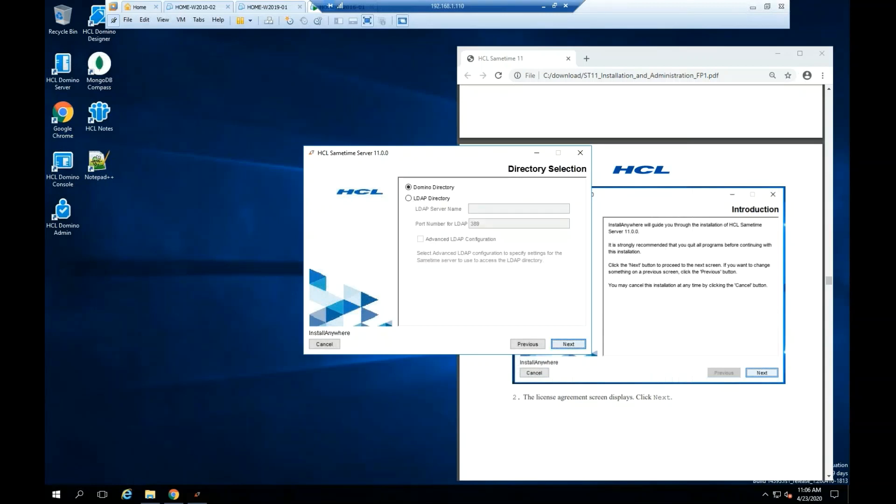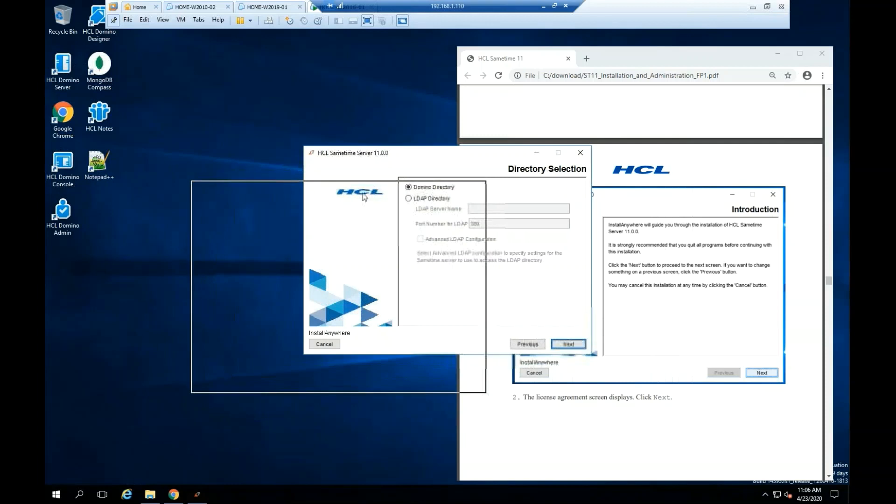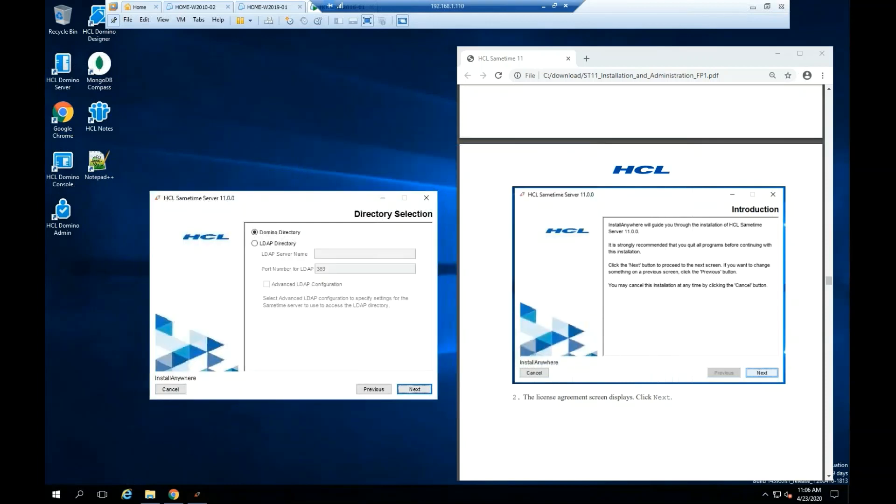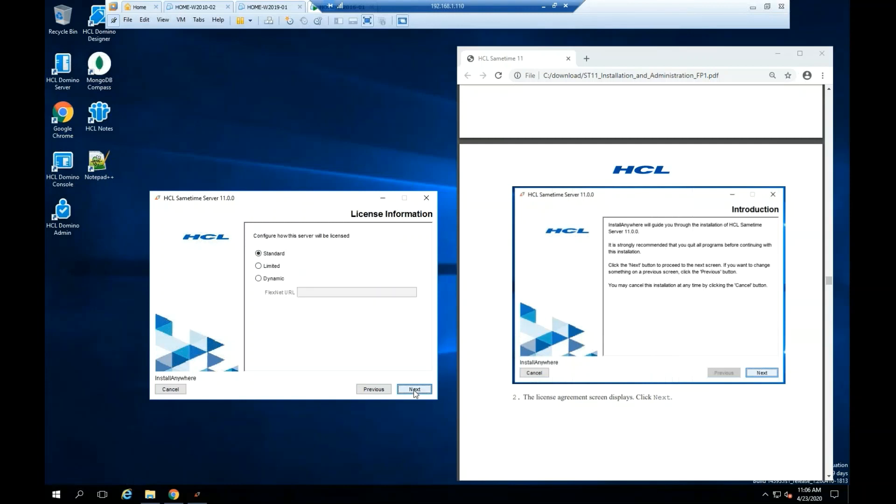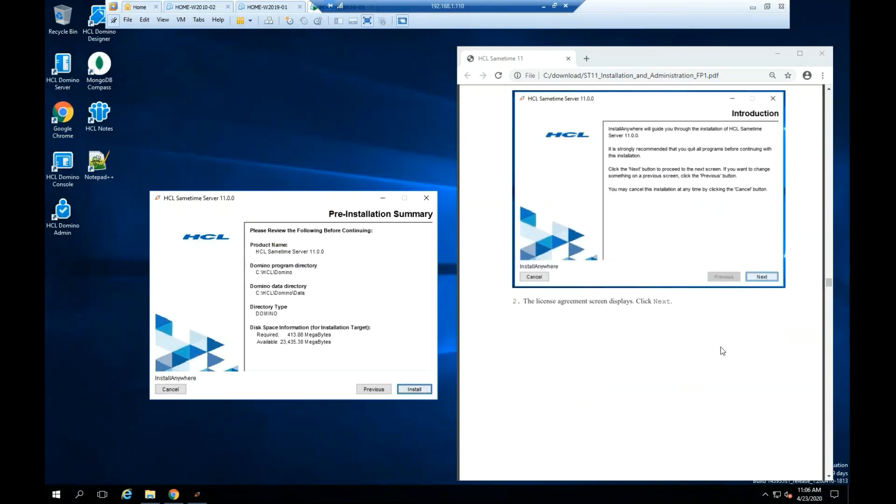On this configuration we're using Domino directory. Click Next. On this configuration we're using a standard license. Click Next.